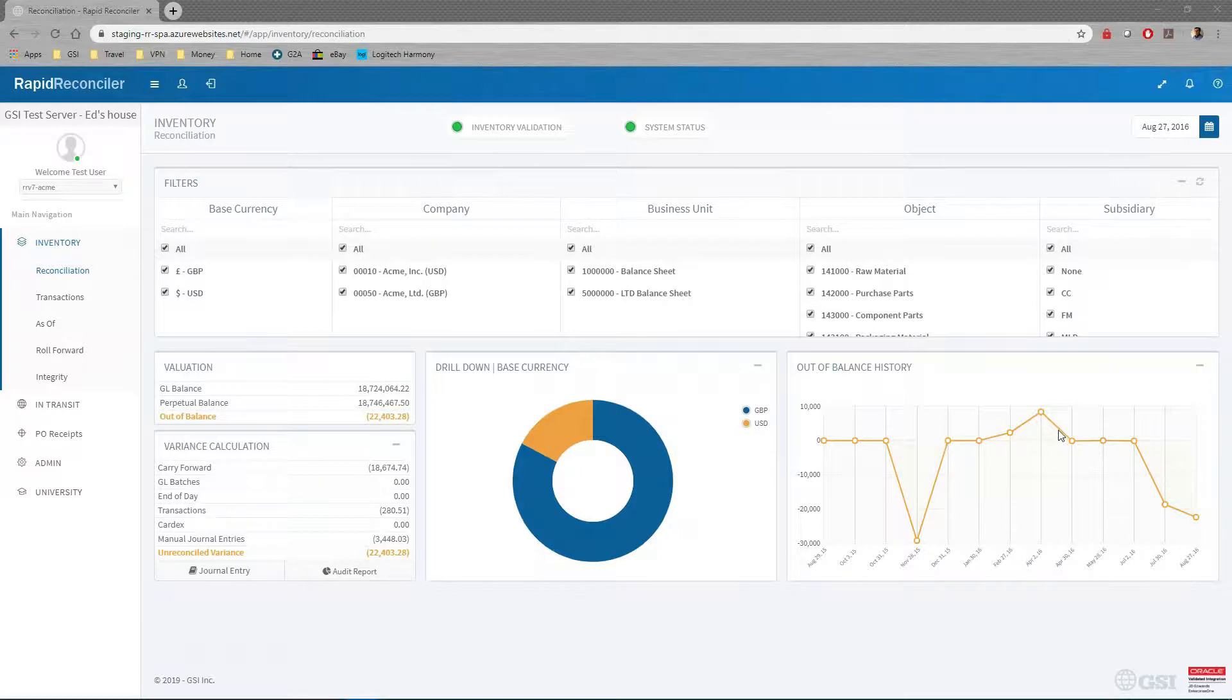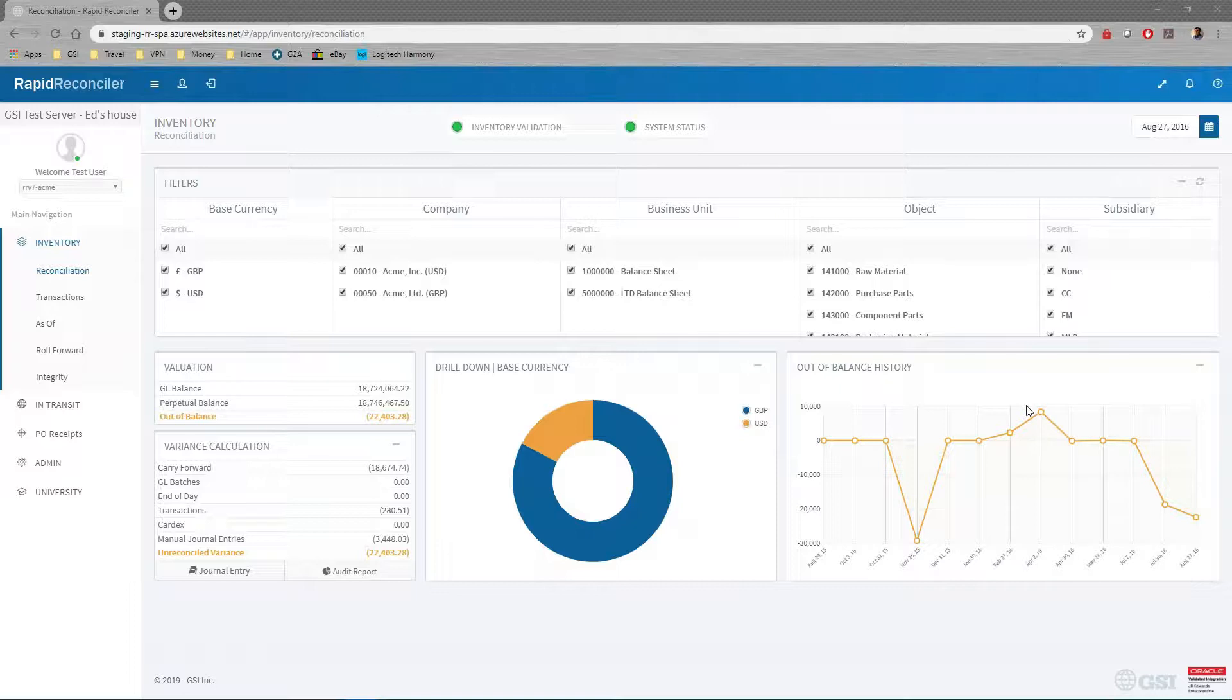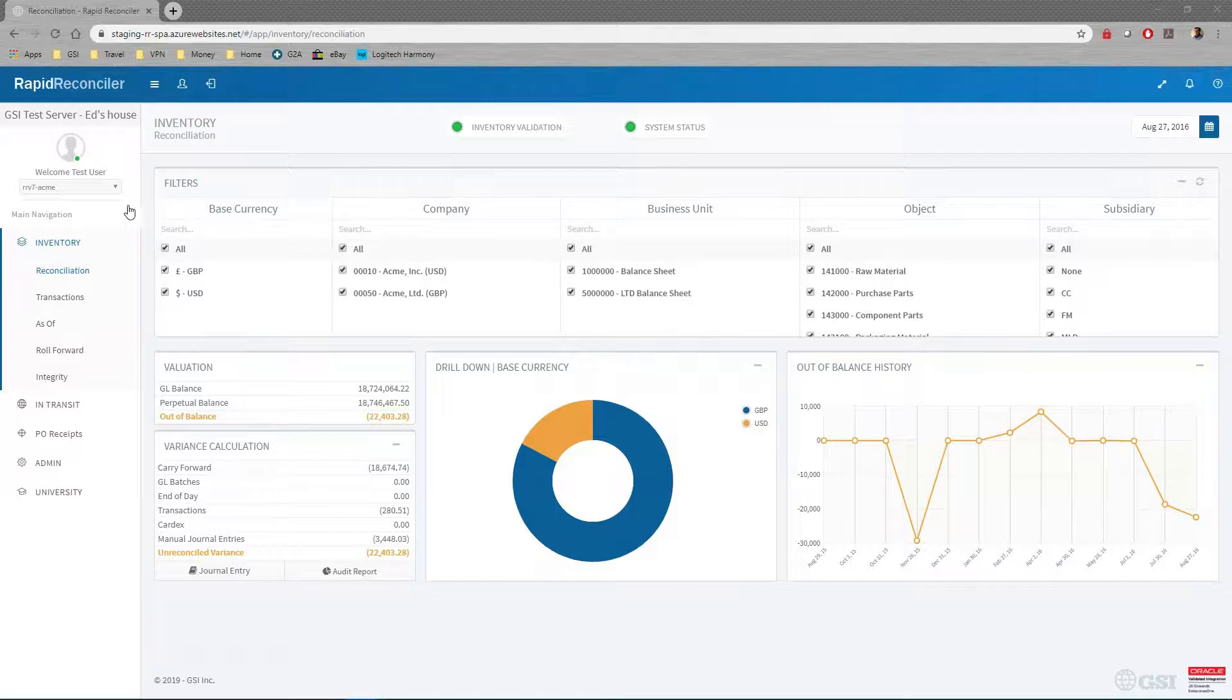It's a pretty slick little process to keep your inventory in balance and just take a lot of the time and manual effort out of doing that.